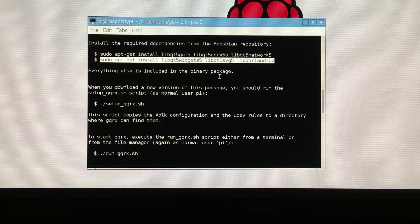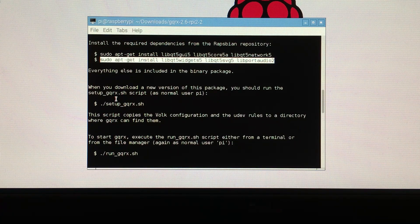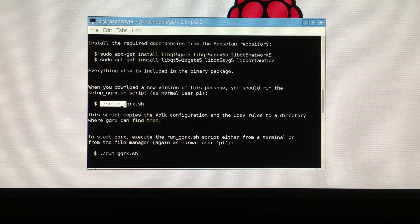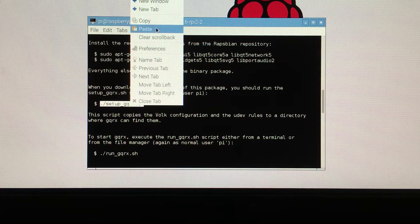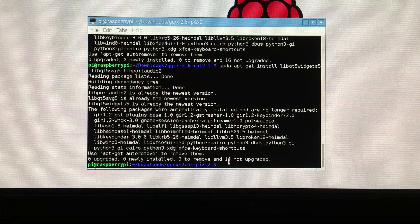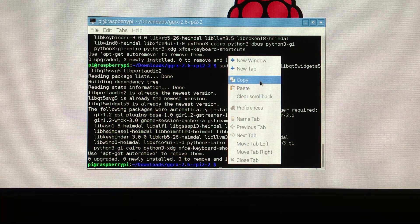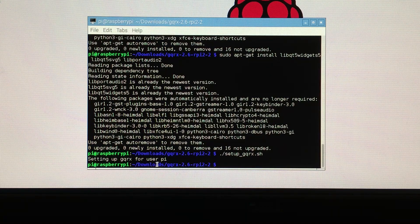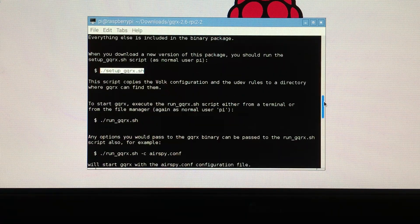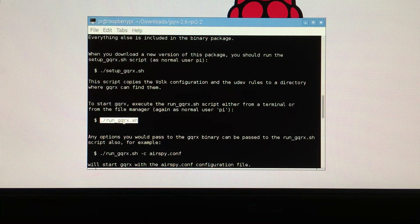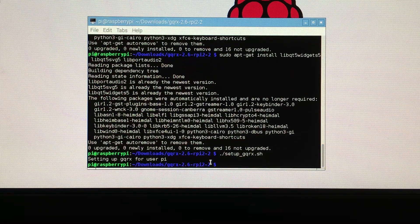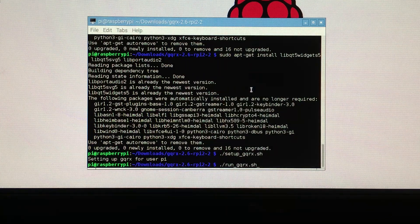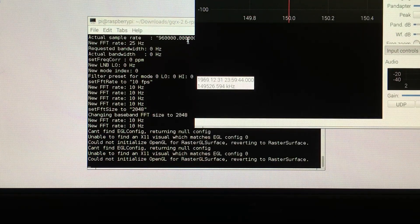All right. Everything else is included in the binary package. When you download, you should run the setup script as normal for Pi. All right. So that's easy enough. So I'm going to run this as Pi. So I'm not going to put sudo in front of it. So I'm going to come down here. And paste it. And it says, setting up GQRX for user Pi. Go back up. This script copies the blah, blah, blah. And to start, I'm just going to like this. Copy. Come back down here. And paste. Run. Cross your fingers. Things are looking good. Oh, look at this. This is good. This is good. This is good.